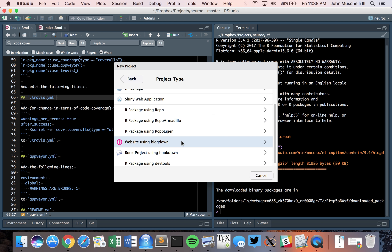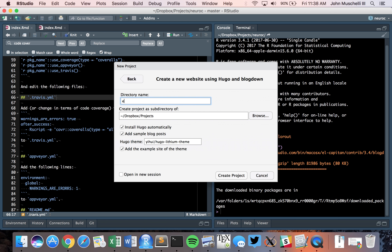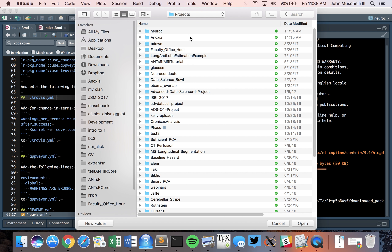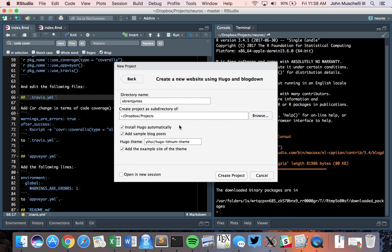After you've installed Blogdown, you'll see the option to create a new website using Blogdown. I'm going to call my project a friend's name since I'm building a website for them. I'll put that under my projects directory — you can browse and go wherever you want depending on your file management. I don't want to add any sample blog posts, but I do want to add the example site of the theme. The default is Yihui's Hugo Lithium theme.